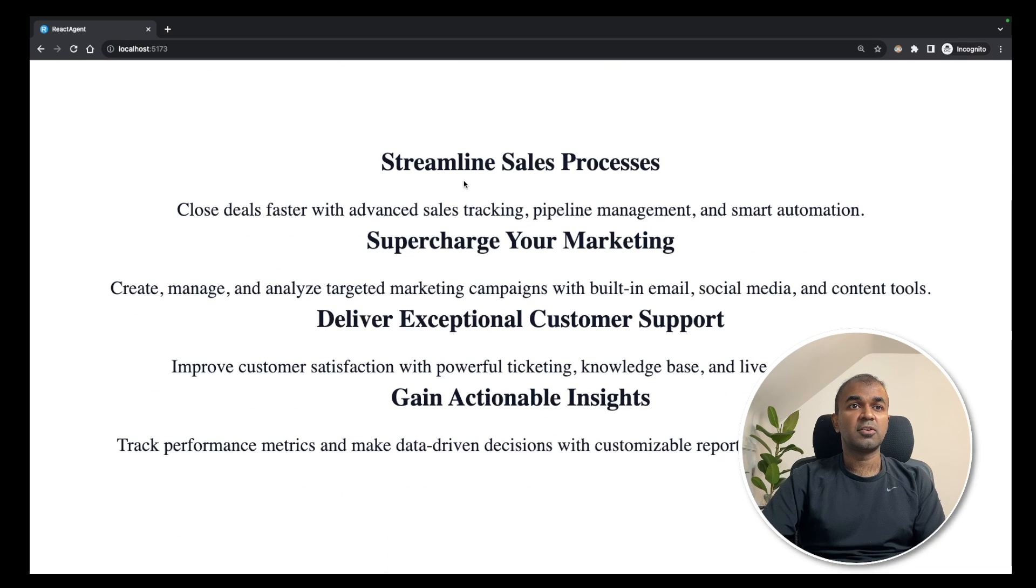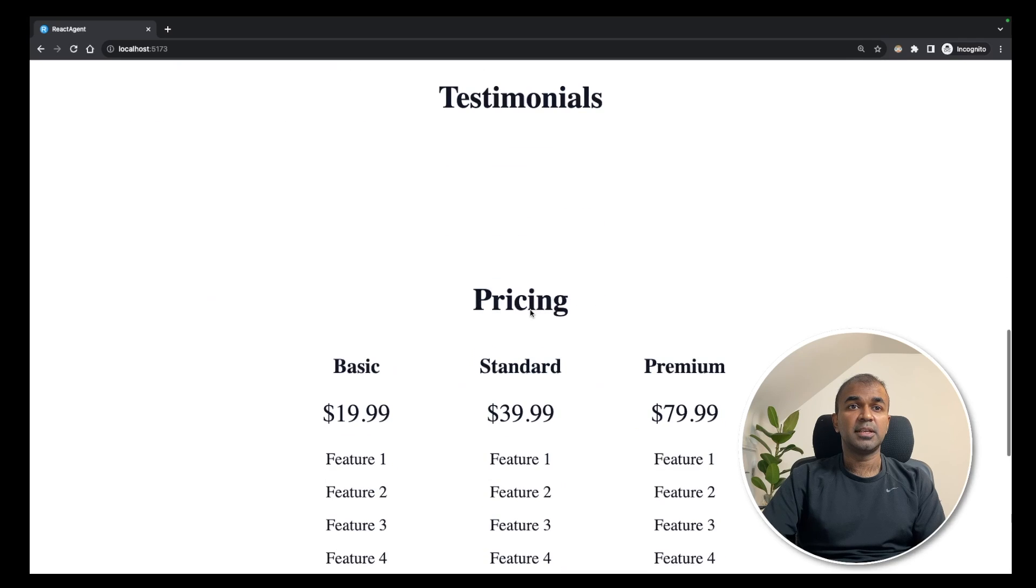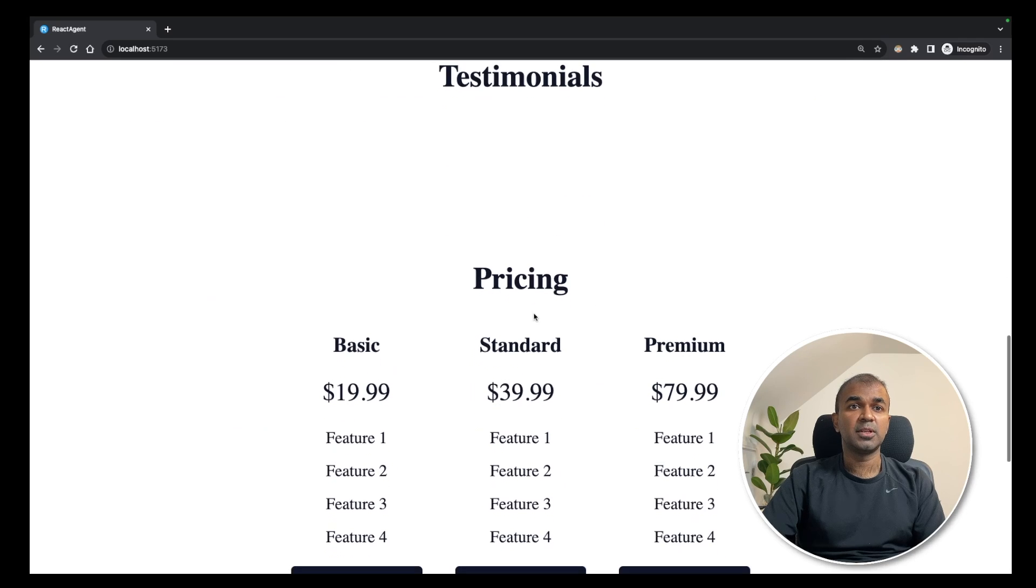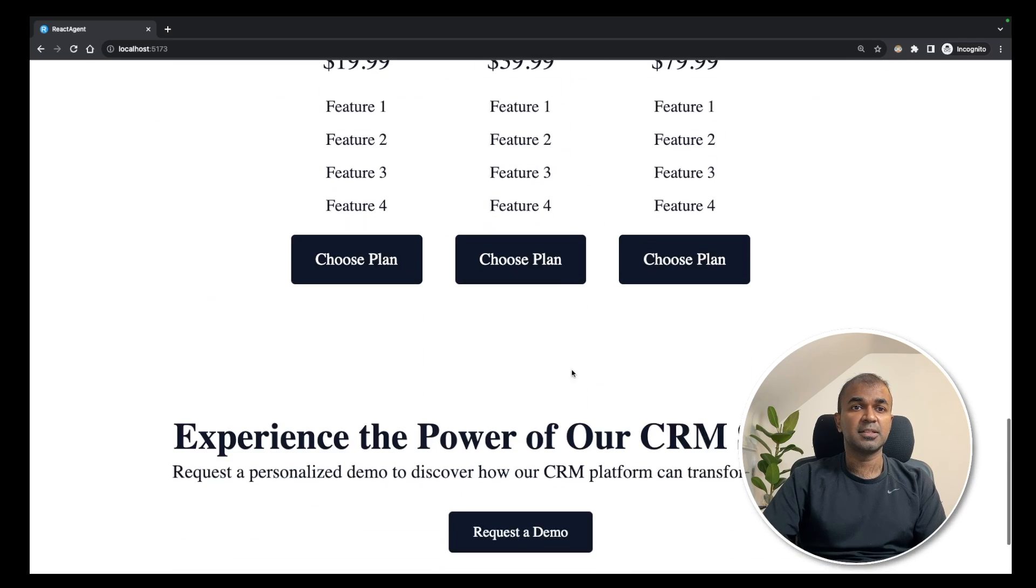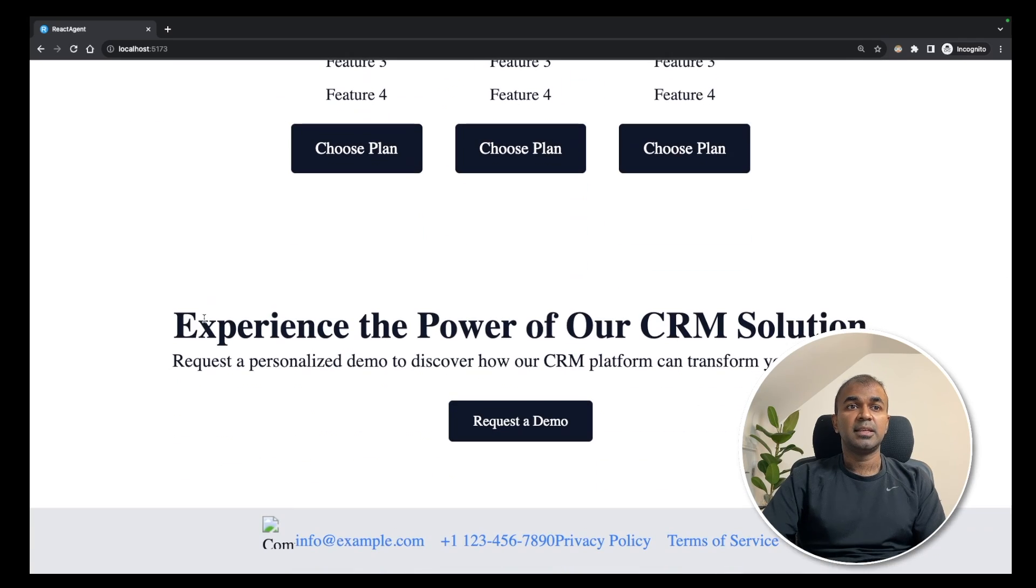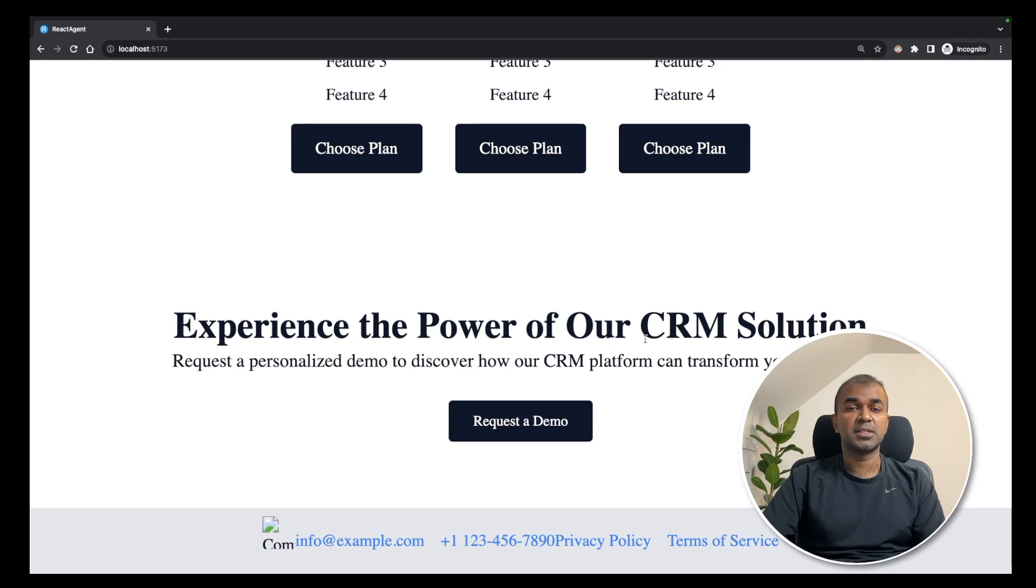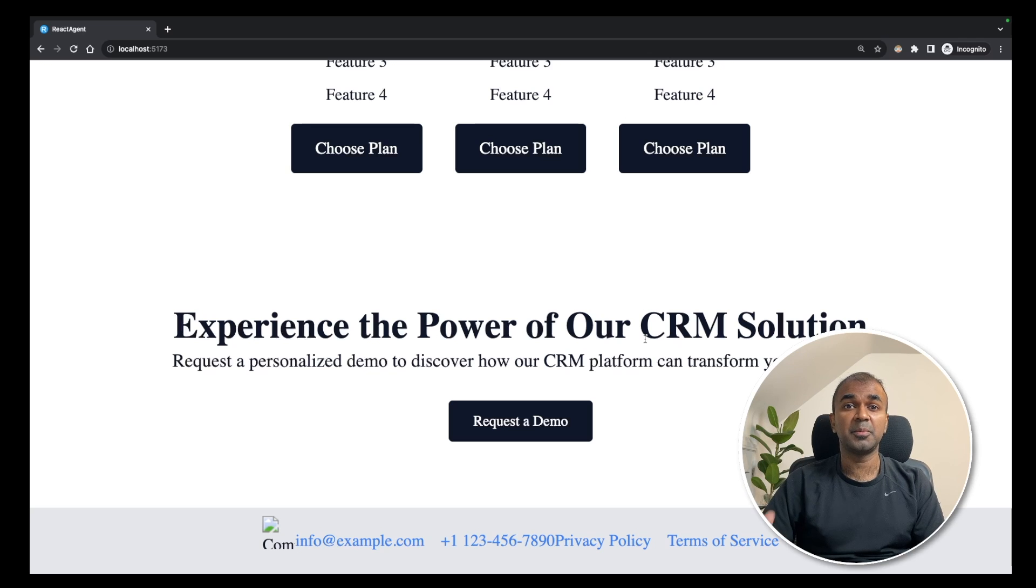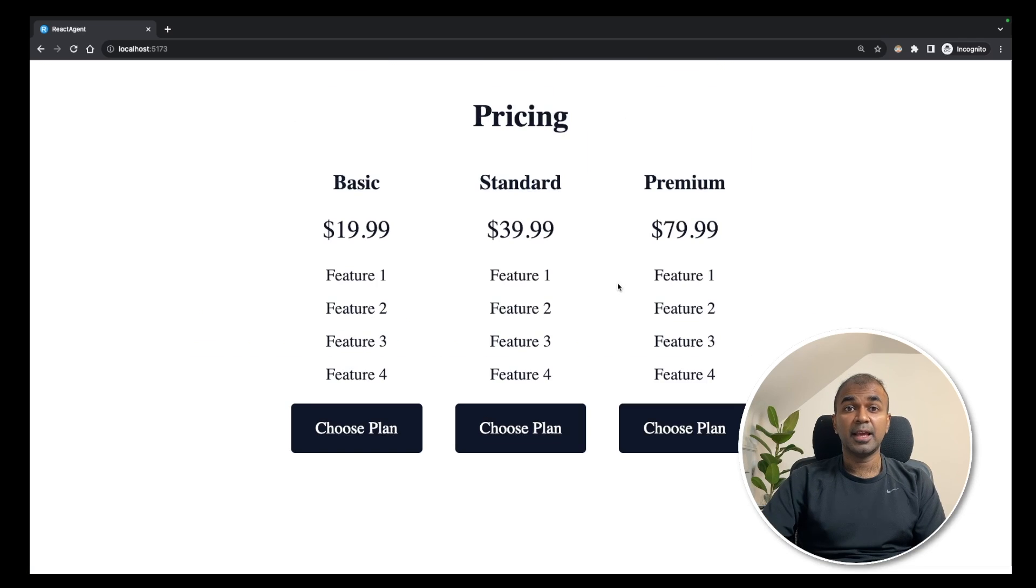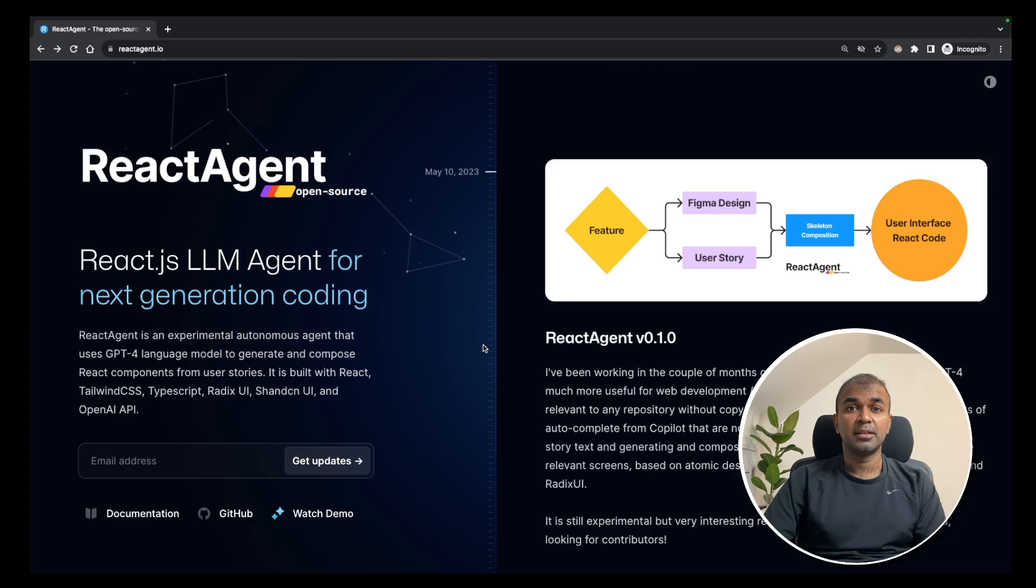Here you can see the basic layout scaffolding. So based on our requirements, it gave all the things, the testimonials section, the pricing section, and experience the power of our CRM solution. So it's a landing page with all the react components. You can build from here. This is a scaffold version. And that's it.